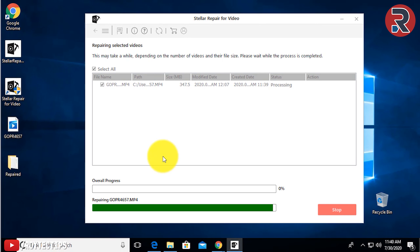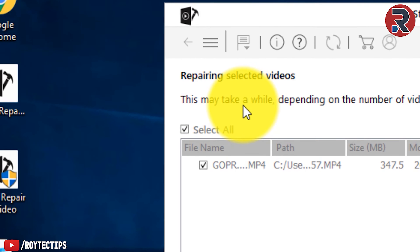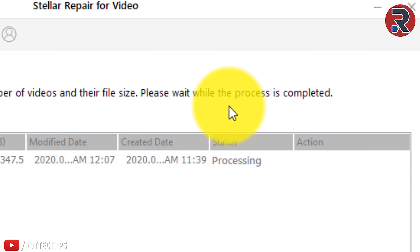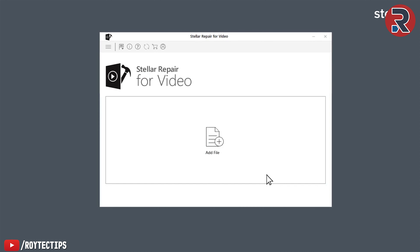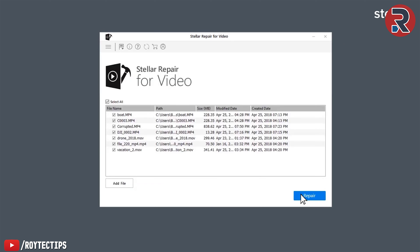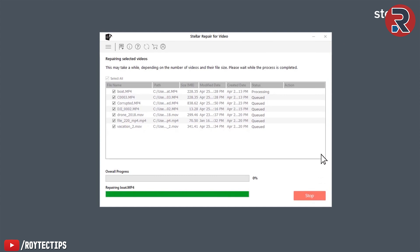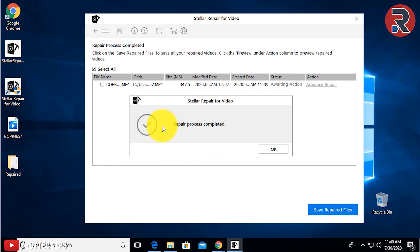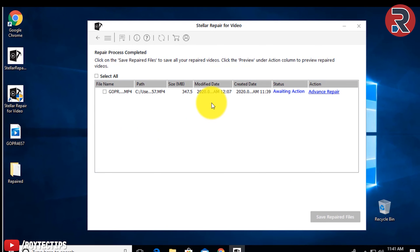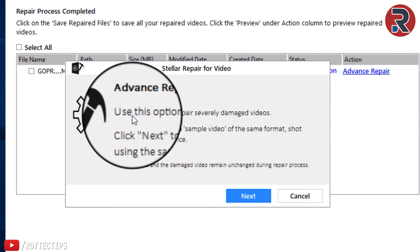It will take some time — it will create a temp file. This is the repaired file. It may take a while depending on the number of videos and their size. Please wait while the process is complete. If you have multiple corrupted files then you can add them and repair them all with this software. Stellar Repair for Video shows the message: repair process complete. You can see: waiting for action — Advanced Repair.